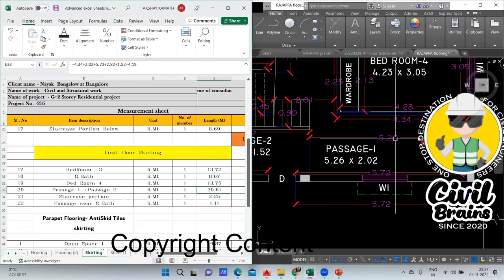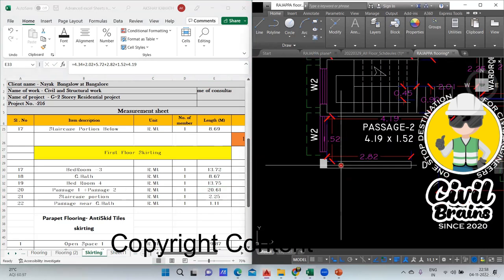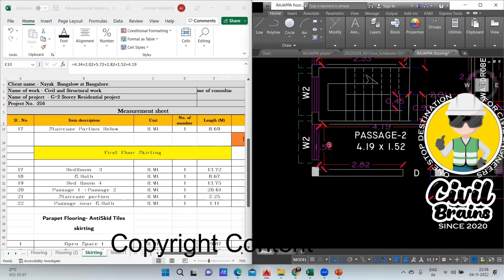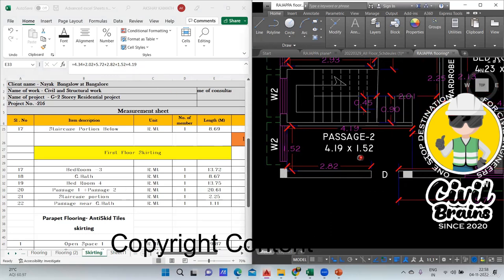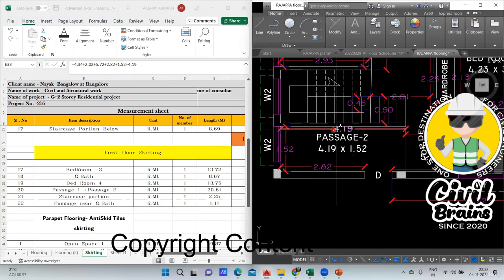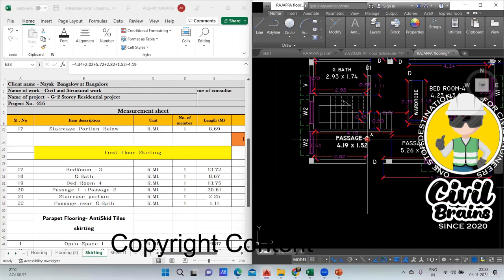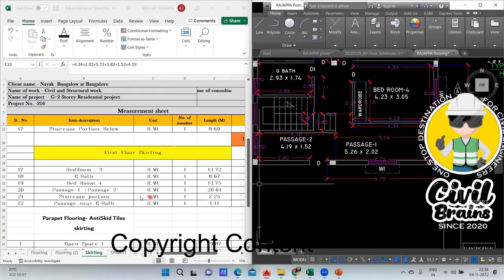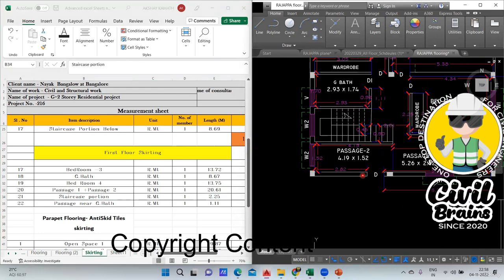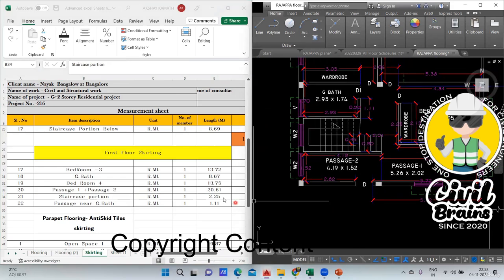In passage one and two: 4.34 exactly, next 2.02, then 5.72, then 2.82, then 1.52, and then 4.19. Everything is covered. Now a staircase portion is mentioned — so which is that staircase portion?